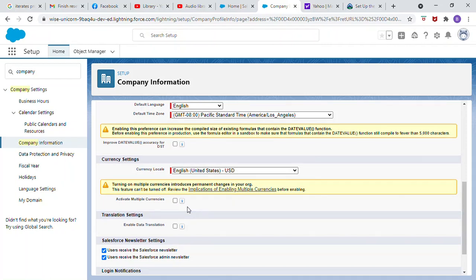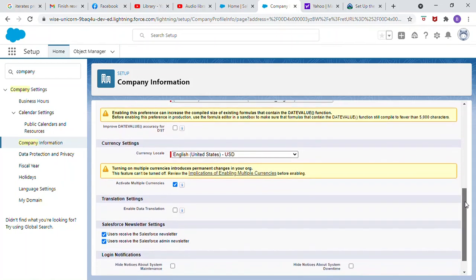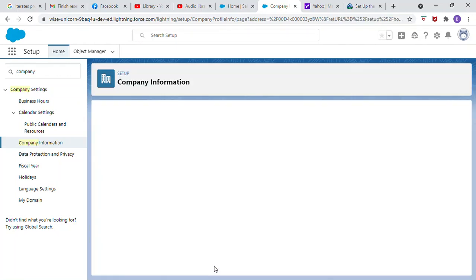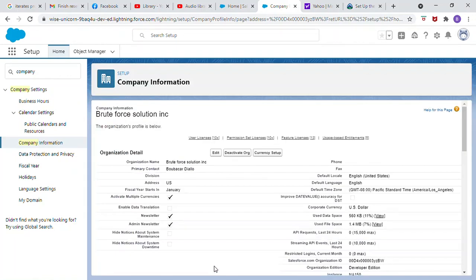Turning on multiple currencies introduces permanent changes in your org. This feature can be turned off. Select the box. Click save.